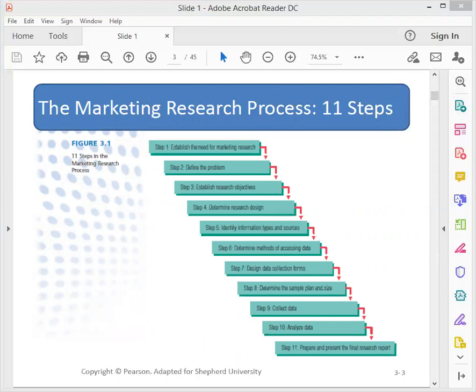Step one is to establish the need for marketing research. Step two is to define the problem, and step three is to determine the research objectives.